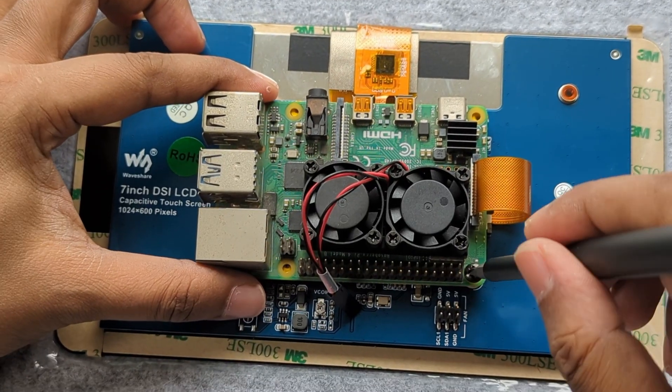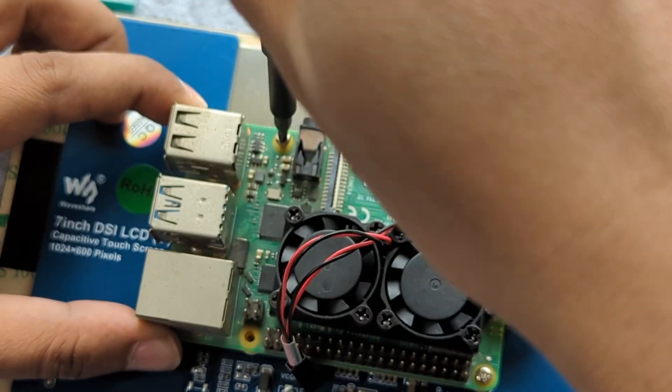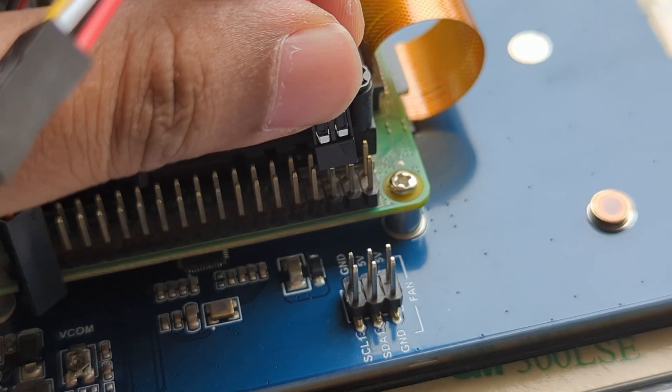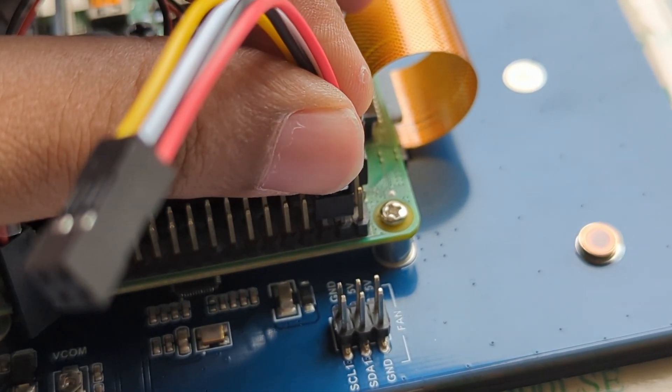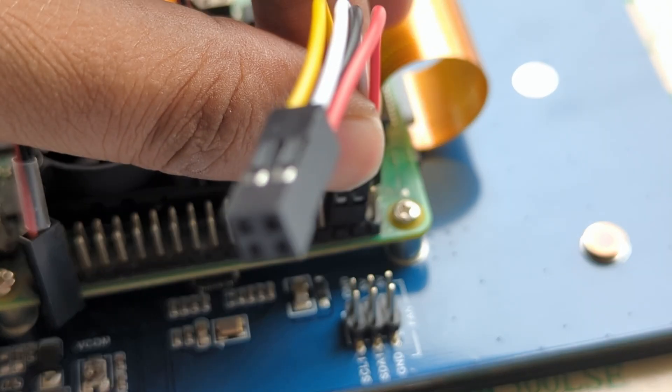For the time being, all we need to do is screw in to secure the Pi and make sure all the electrical connections for power and I2C are done right.